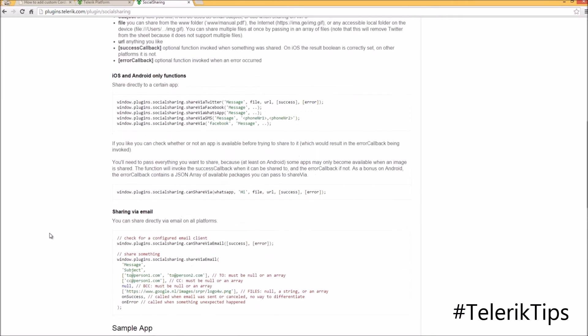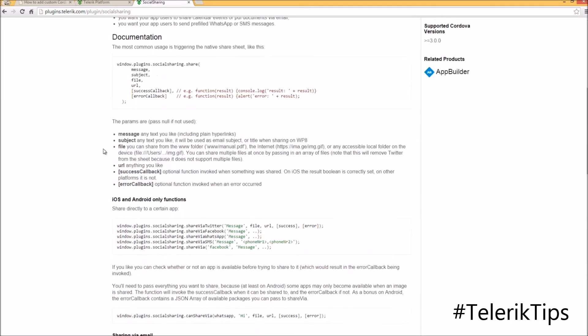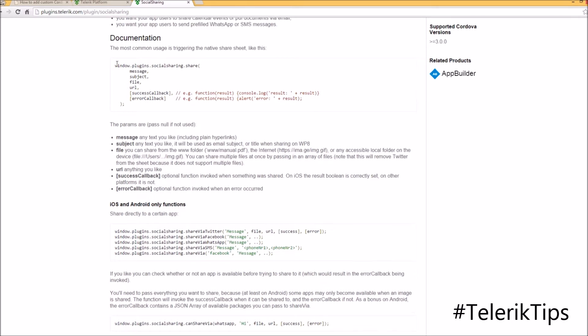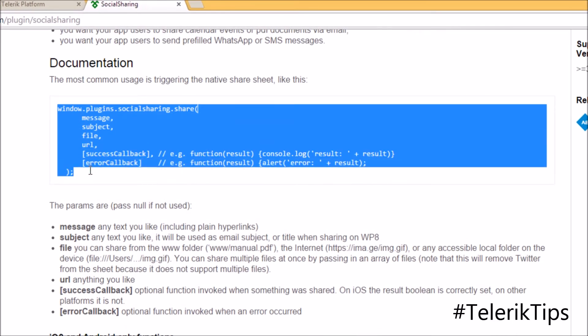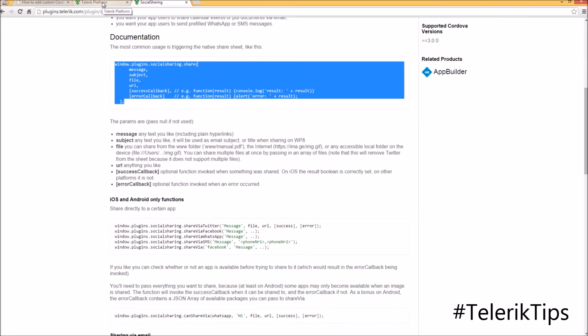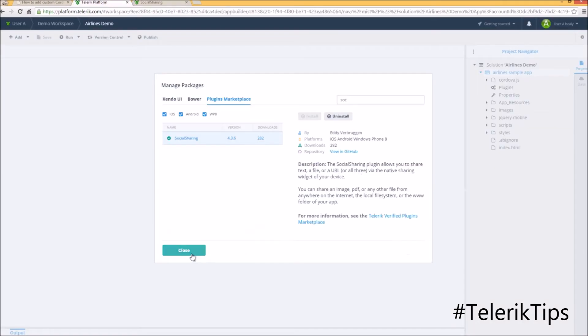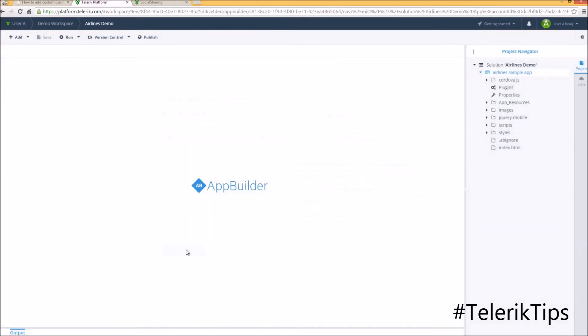Now let's go back into the documentation section where we can have a look at the code window.plugins.socialsharing.share. As you can see, we've got as parameters message, subject, file, URL, success and error callback functions.